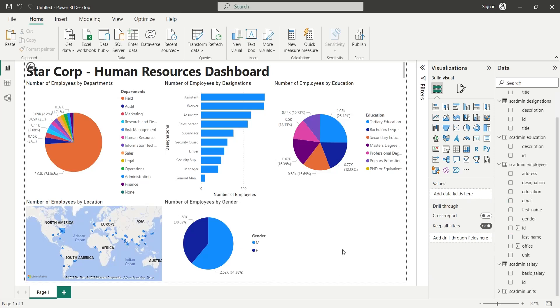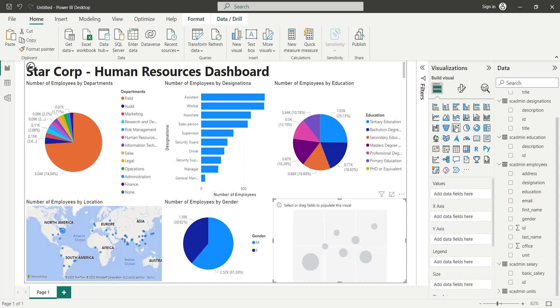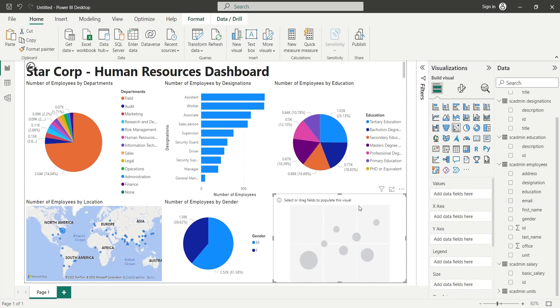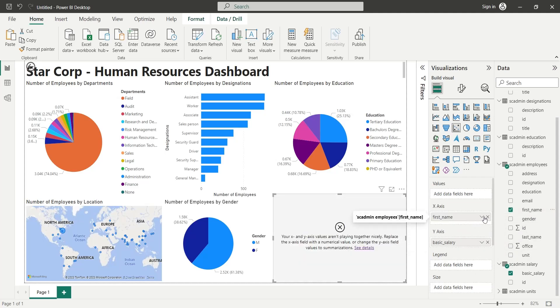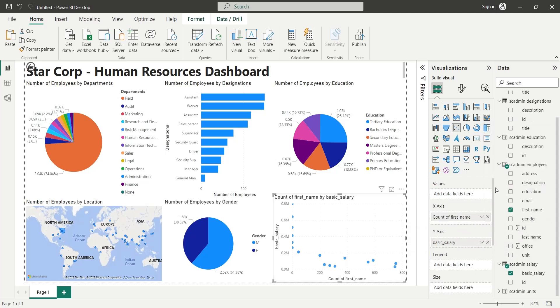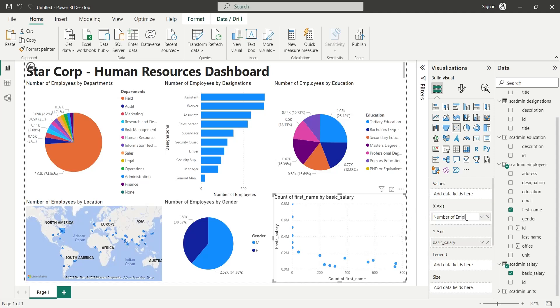Finally we will add a scatter chart to display number of employees by their salary. We will add the Basic Salary field from Salary table to the Y-axis of the scatter chart and the First Name field to the X-axis as Count. Rename the X-axis field to Number of Employees and Y-axis field to Basic Salary.